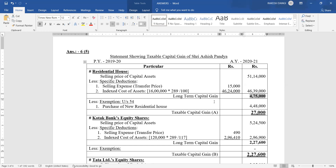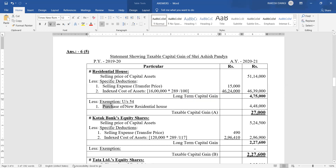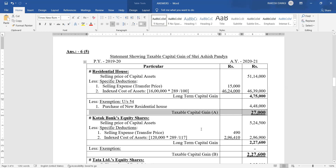From the sale of house property, Asis Pandiya has a long-term capital gain of rupees 4,75,000. He also purchased a new house at rupees 4,48,000. So less exemption under Section 54 for purchase of new house is rupees 4,48,000. Therefore taxable capital gain from house property is rupees 27,000.